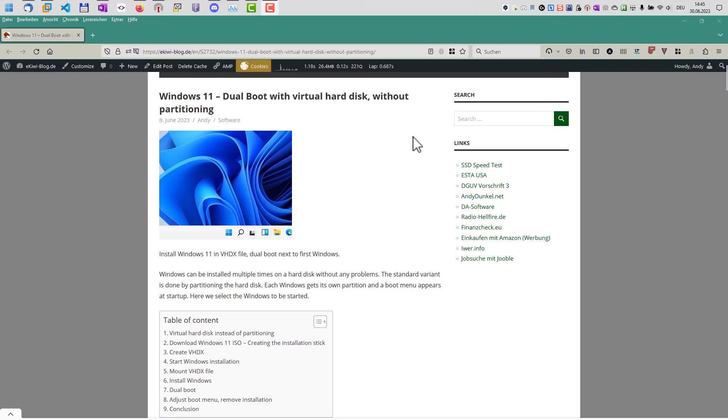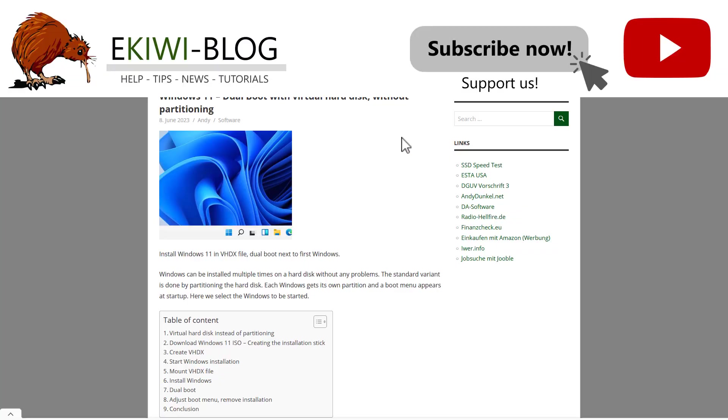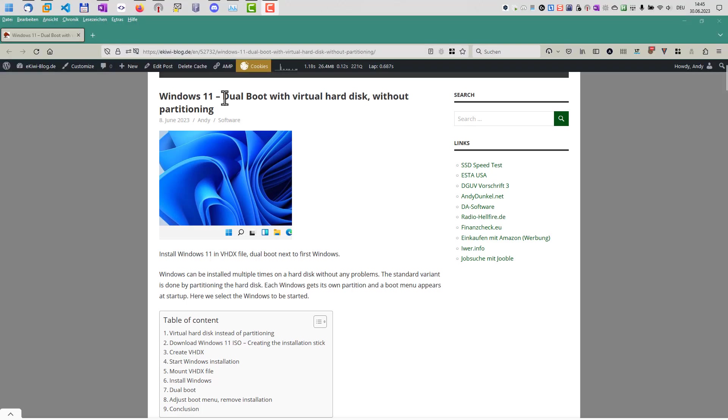Hello and welcome to this video. In this video I want to show you how you can install another Windows 11 or Windows 10, it works for Windows 10 as well, in a dual boot configuration next to your regular Windows.